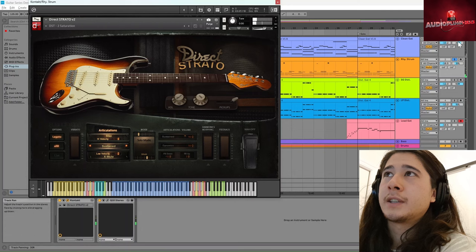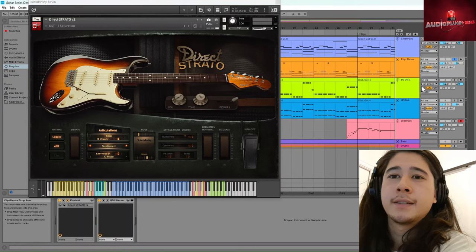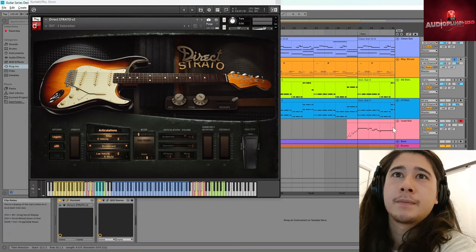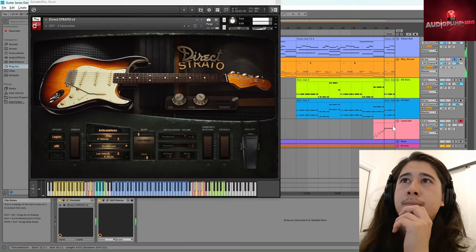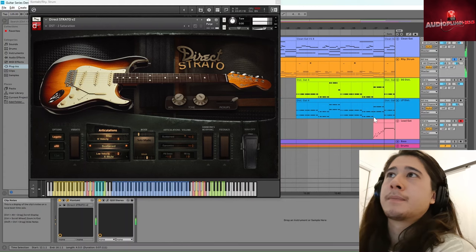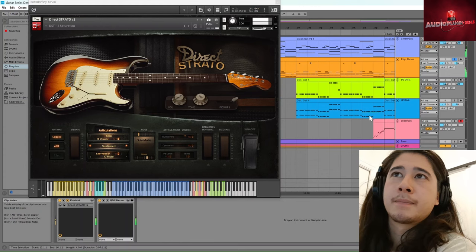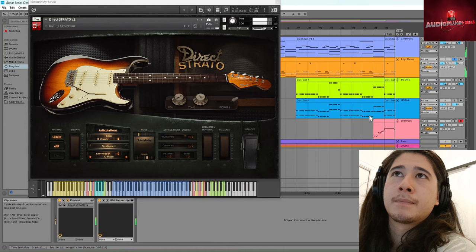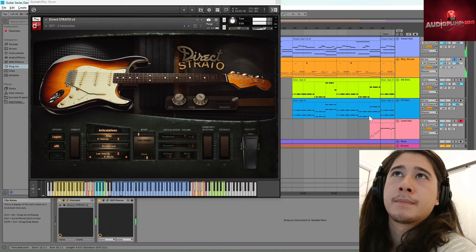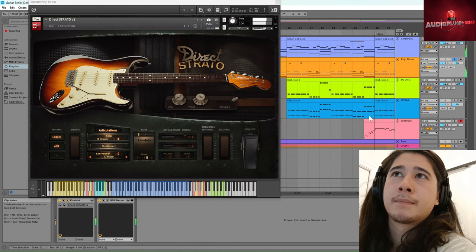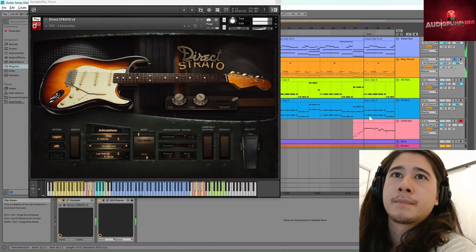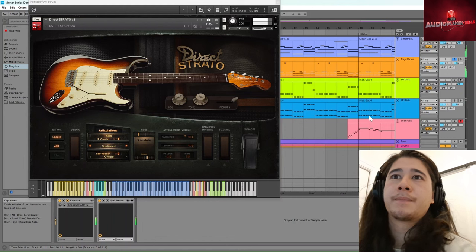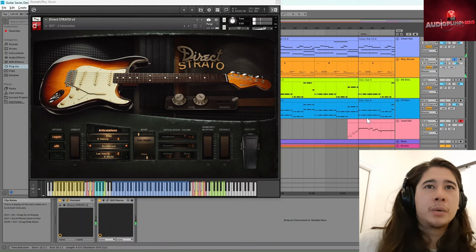So let's just have a listen to that now. We can actually listen to those two together. Cool.